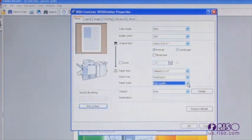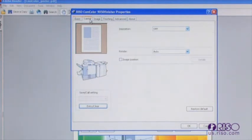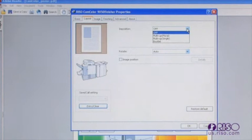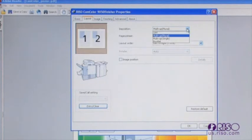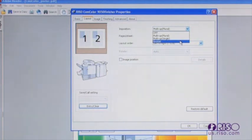Next we will look at the layout tab. This tab manages many of the controls for how a document is laid out for printing. In position allows you to select how many images are printed on a single page. The driver default is off, meaning each page is printed individually.